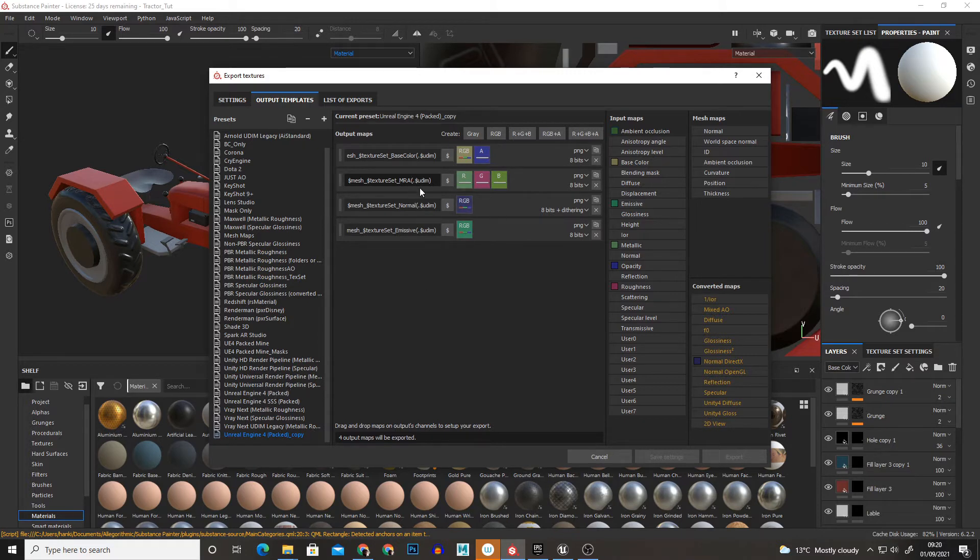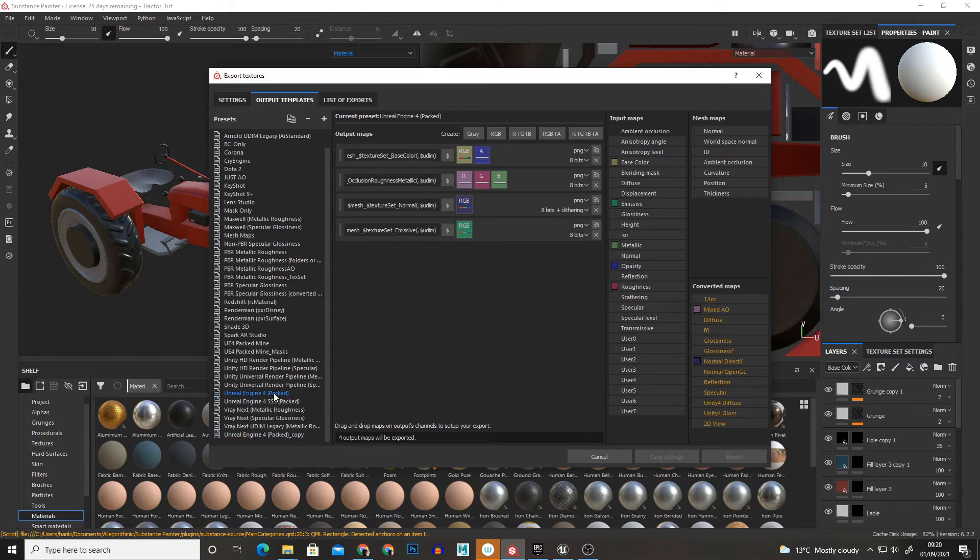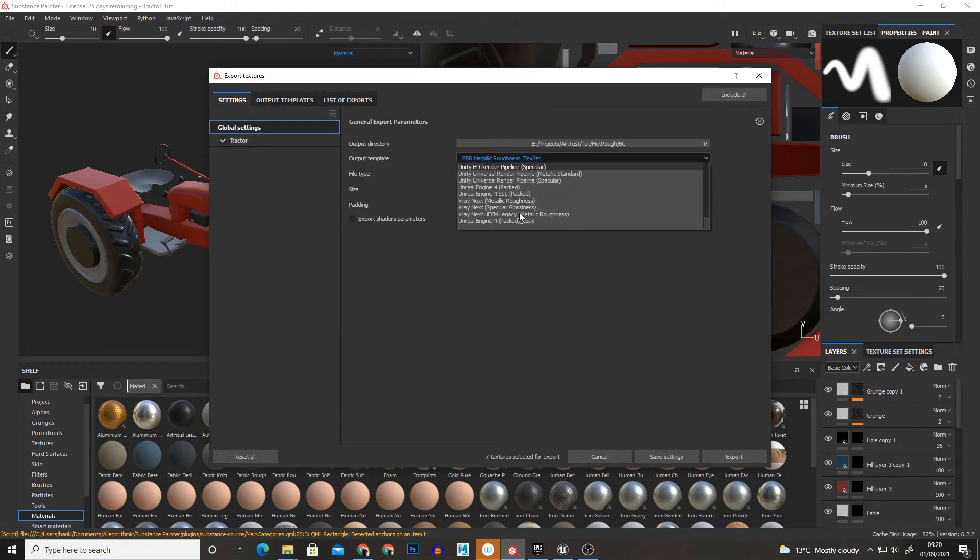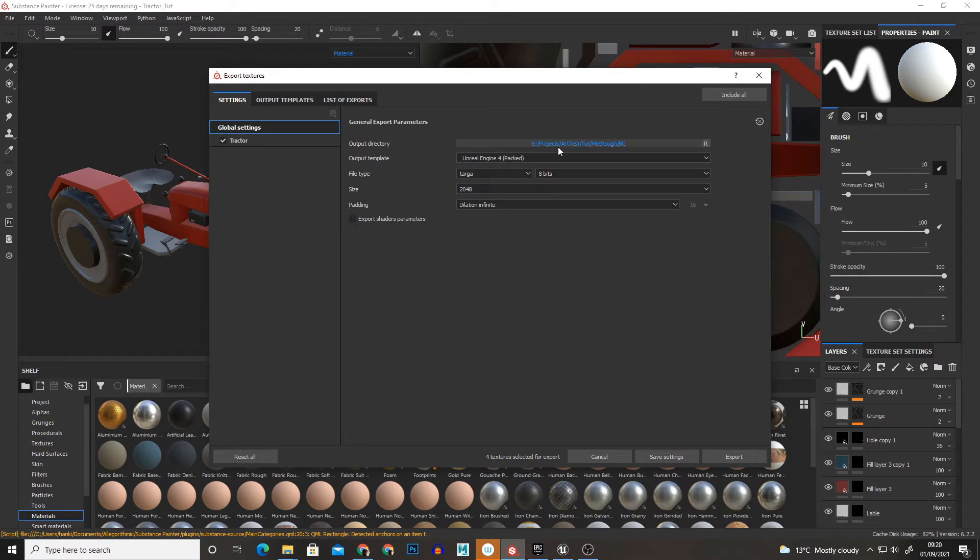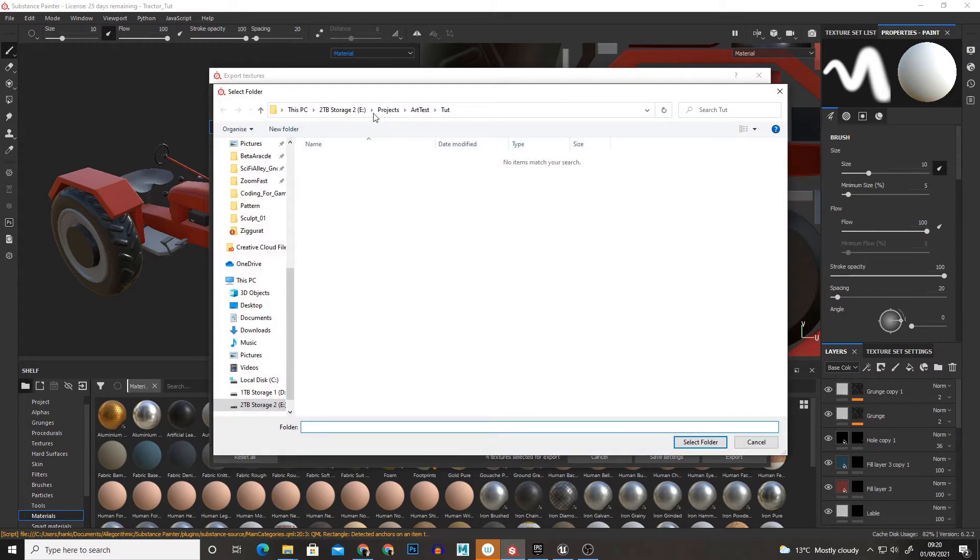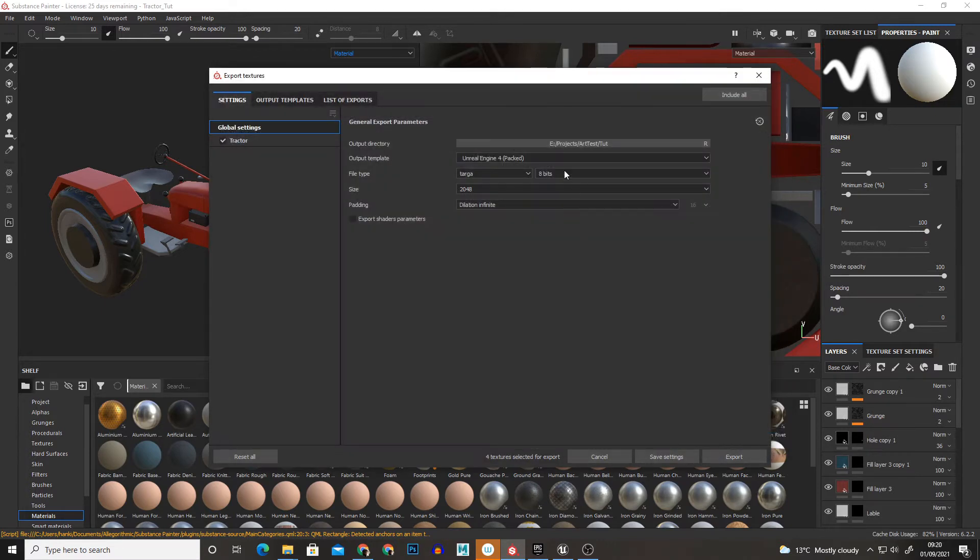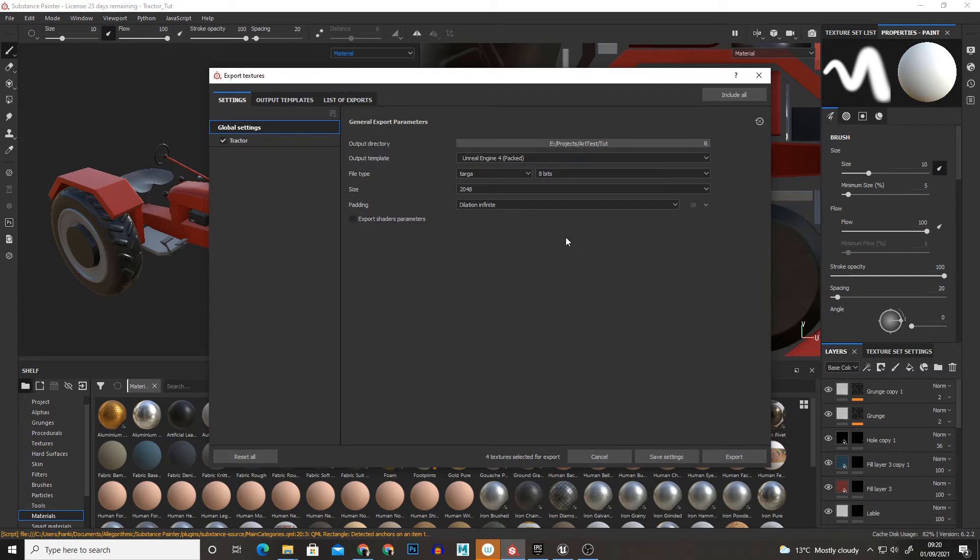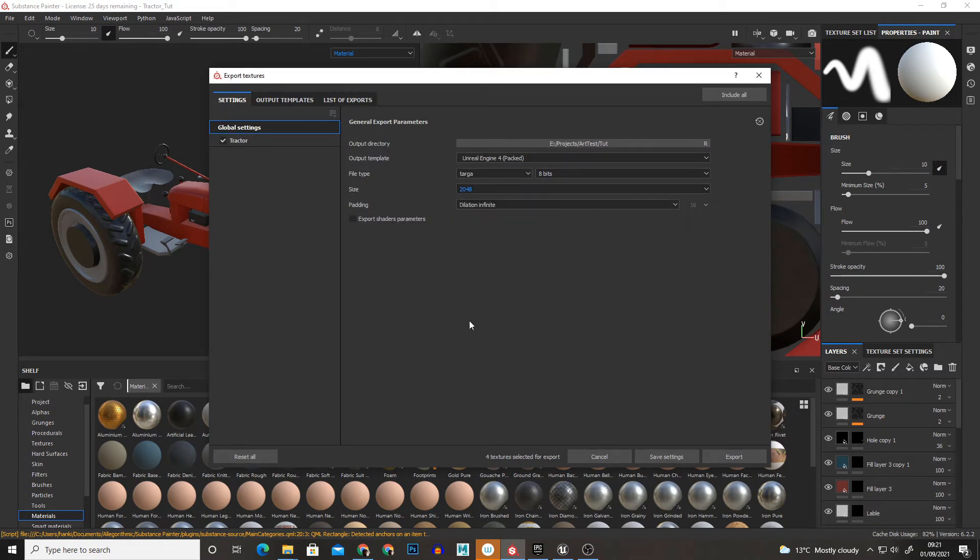And I'll show you why that's a key thing in a minute but just in case you don't want to set that up I'll just use UE4 Packed as an example. So if we export UE4 Packed and we save it here and we select 2K and select our file type,